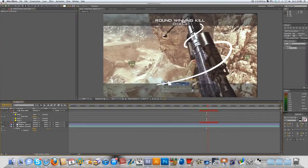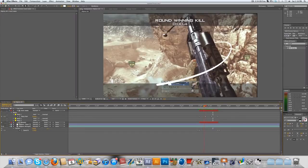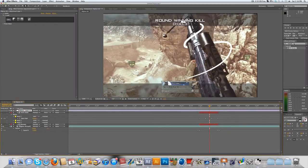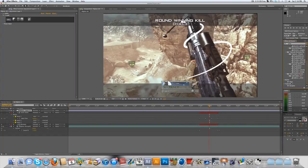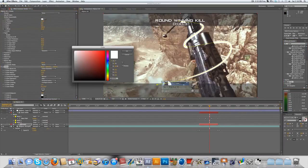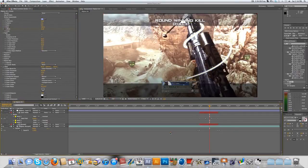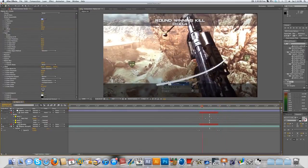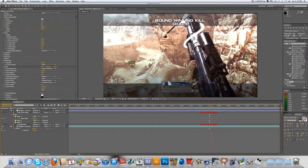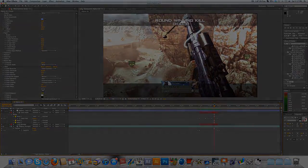Now if we set the track matte back to Alpha Inverted you can see: that's over, that's under, that's over, and the last one is under — so it's wrapping around the gun. To make it look better, put your color correction layer above everything. I also like to add a regular Glow effect on the 3D stroke layer so it glows. You can also change the color of the 3D stroke to match your color correction — I'll give it a little bit of blue. With color correction on it actually looks pretty nice. I hope you guys enjoyed this and found it helpful!